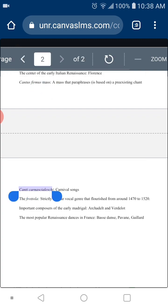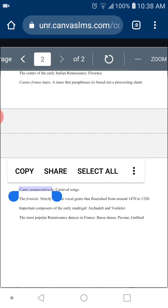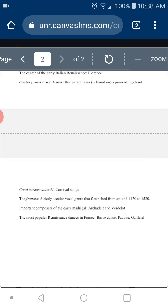The Canti Carnascialeschi — what are those? It's simpler than you think. They are carnival songs. Carnival was very important in the Renaissance, and so were the songs. The carnival songs were very important — a kind of popular music of the time.